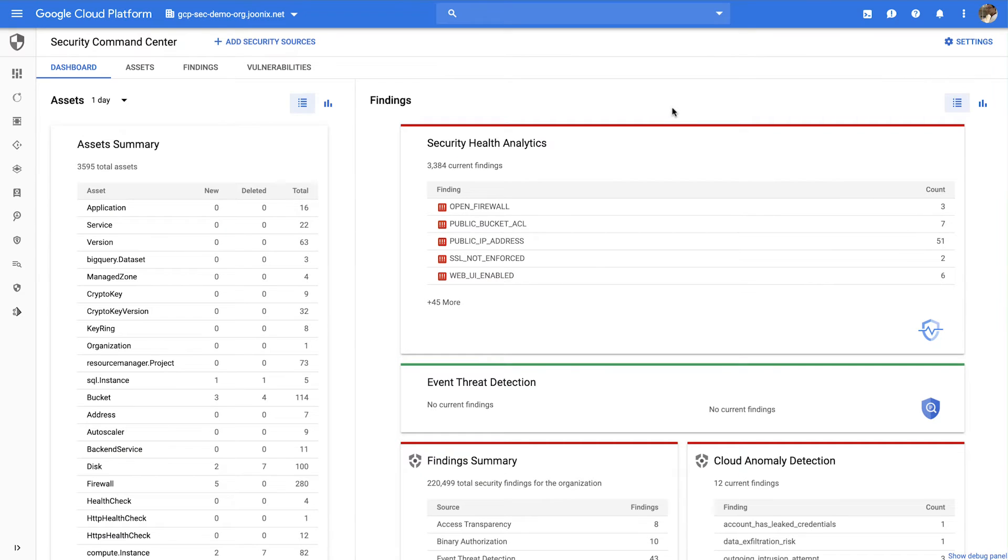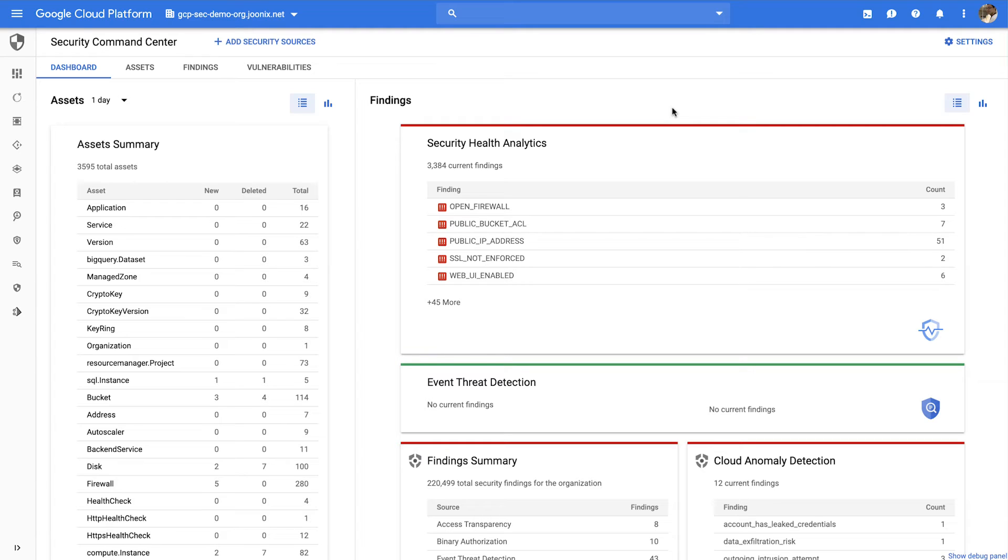Cloud Web Security Scanner is a free security tool that integrates into Cloud Security Command Center. It can automatically scan and detect key web application vulnerabilities in your App Engine, Compute Engine, and Google Kubernetes Engine web applications, allowing you to catch issues before you deploy them to production.